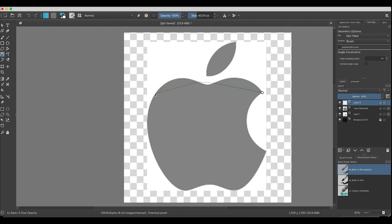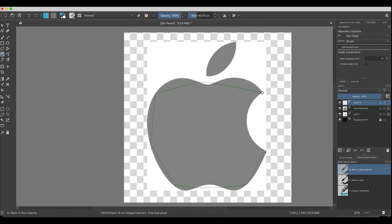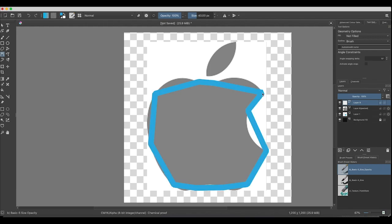I'm just going to keep drawing around this shape. What I want you to understand is do not feel like you have to put the point in a specific position. If you happen to get it wrong, it's fine. The Bezier Curve tool is very forgiving, and you can actually change what you've done after. Obviously, I know you're thinking this looks nothing like the Apple logo, and that's fine.